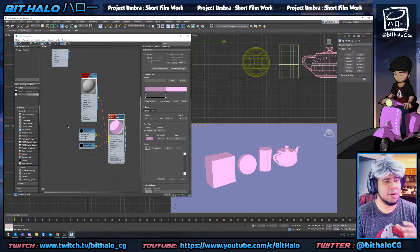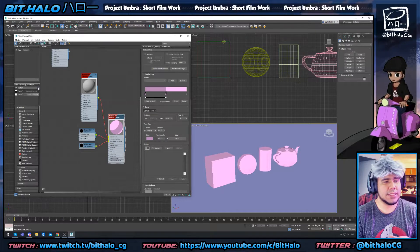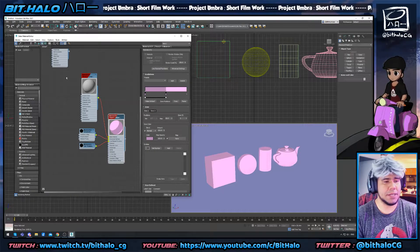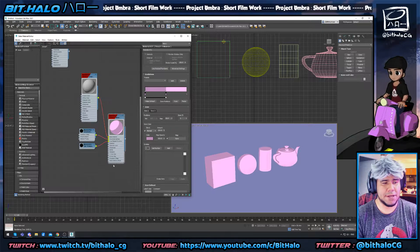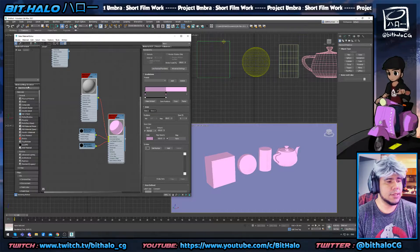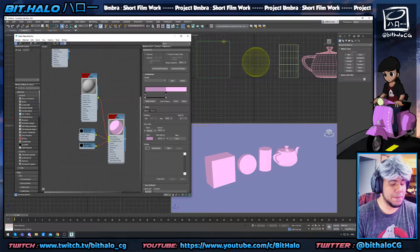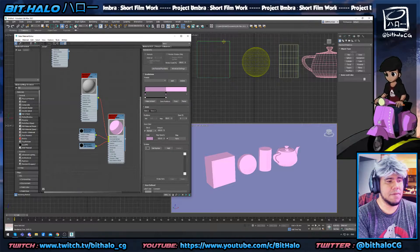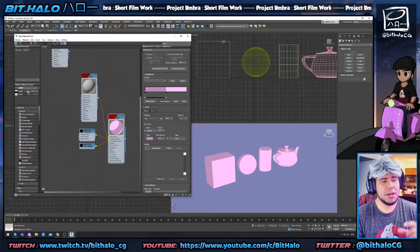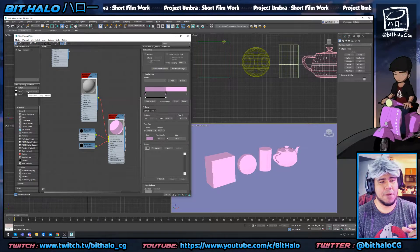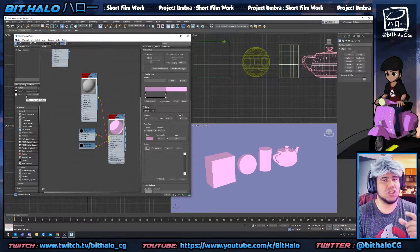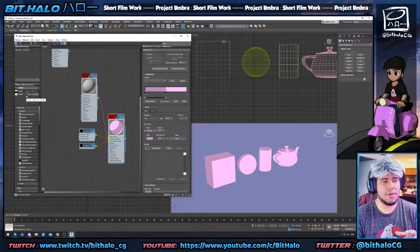So what we want to do is in our material map editor, we're going to go to the material map browser and type in search by name 'falloff'. We're not going to insert a map OSL — we're going to insert a map general falloff.